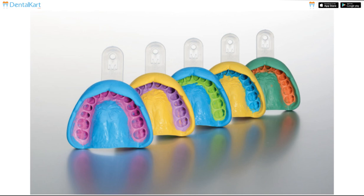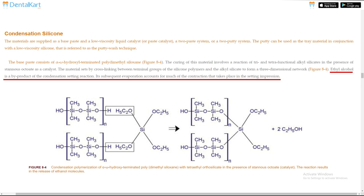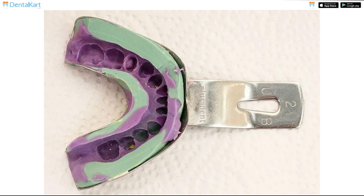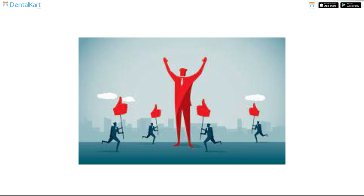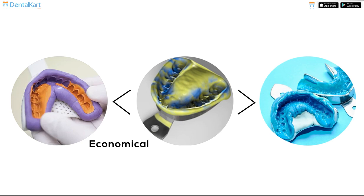Condensation Silicone is the first silicone impression material. When the chemical reaction occurs, ethyl alcohol is released as a by-product, which quickly evaporates, causing the material to shrink. This means the cast must be poured promptly after taking the impression. Despite this shrinkage, it remains popular because it is quite economical compared to Addition Silicone, and its accuracy is better than alginate.